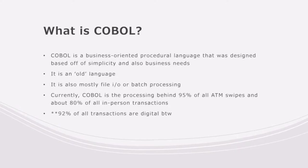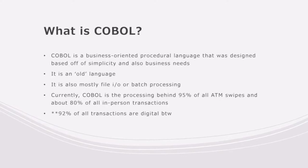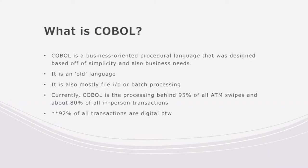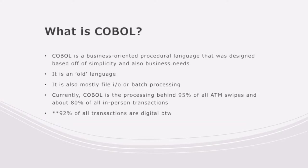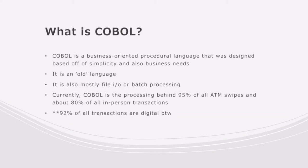It is considered sort of an old language people have been trying to get away from for a while, but it's just so great at processing files and batch processing. Right now COBOL processes 95% of all ATM swipes and about 80% of in-person transactions.